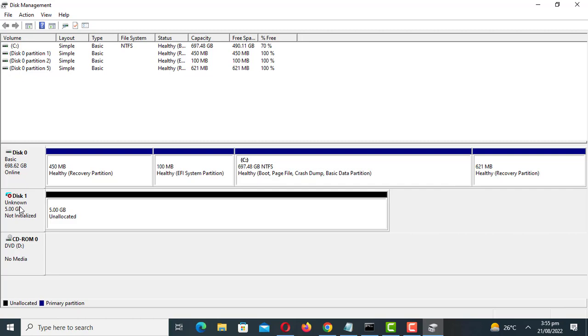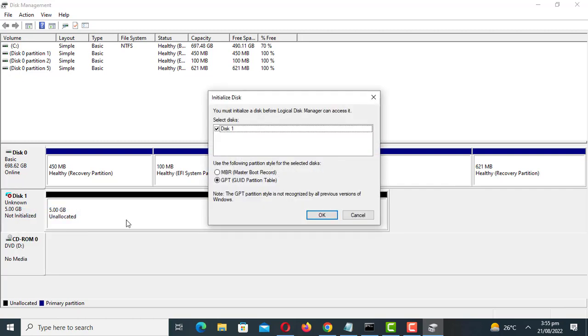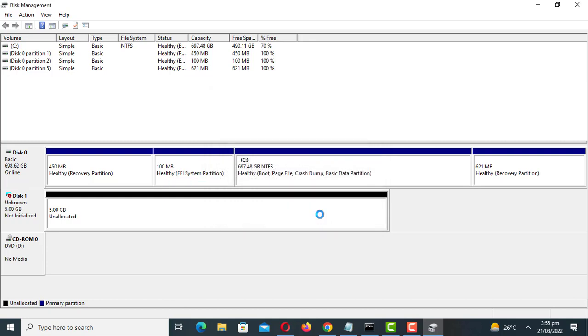The virtual hard drive is now created. Time to initialize it so that it can be used as a drive. You can choose between MBR master boot record or GPT option. I recommend you select GPT if you are going to use Windows 10 or 11.